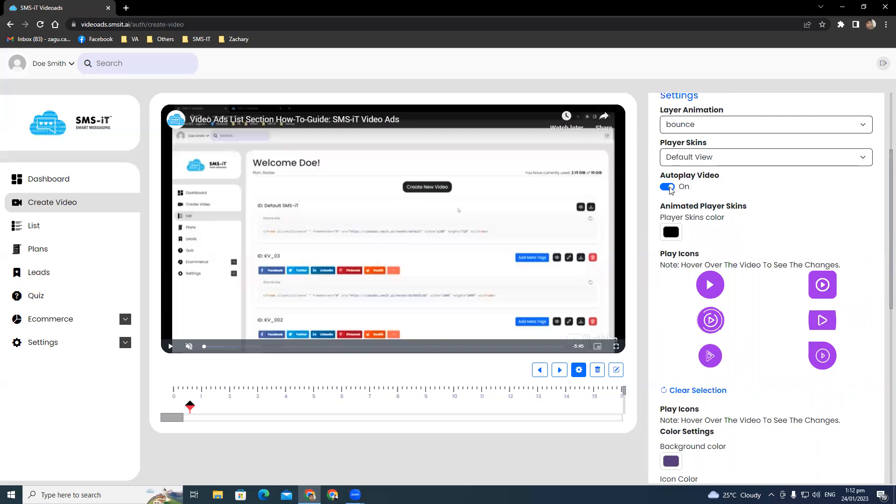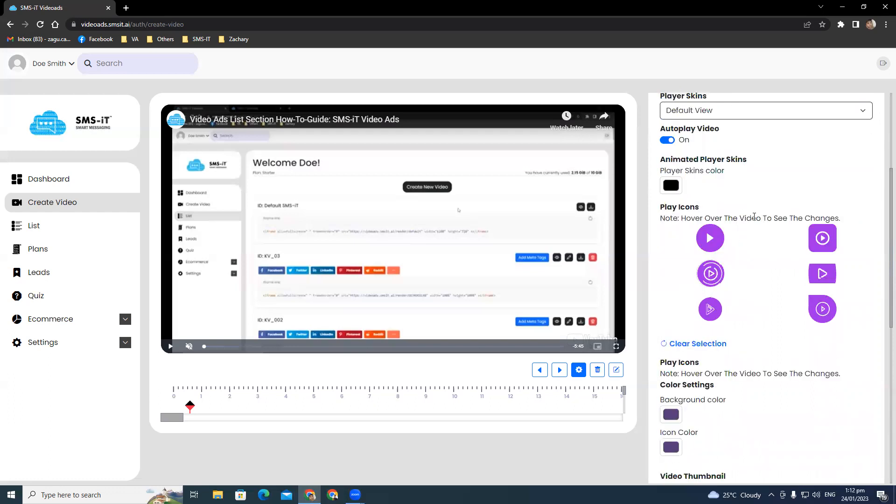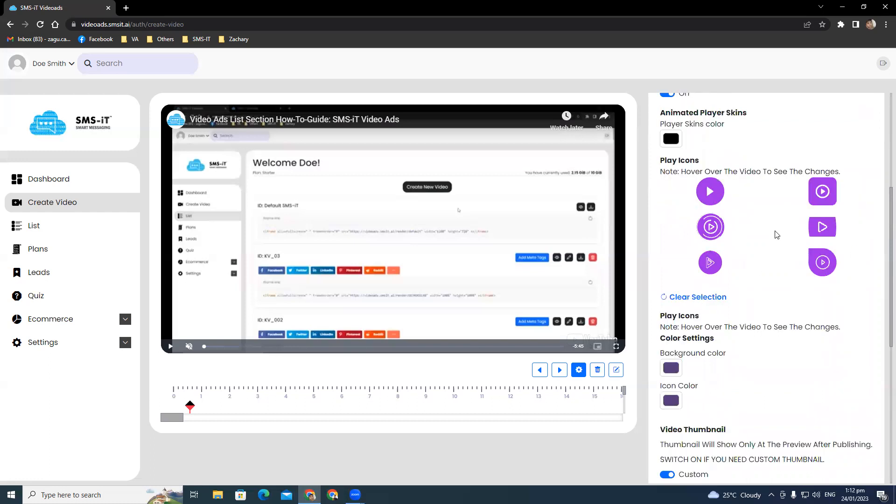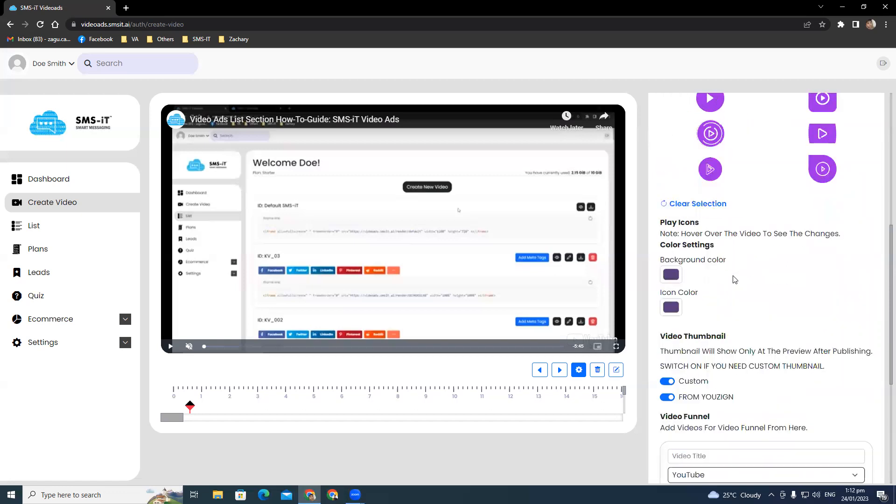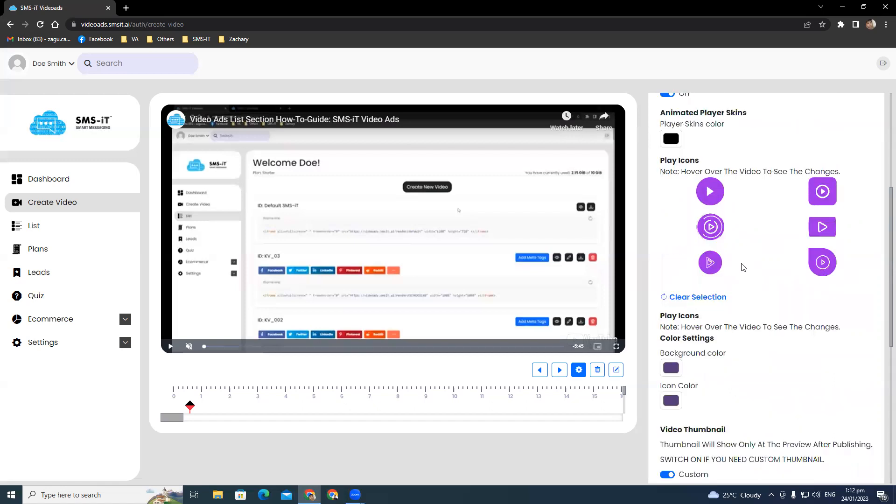Choose from play icons to match your video and set the background color and icon color to your exact taste. There's also a video thumbnail option that you can choose and toggle on if you want to customize thumbnail from your design.